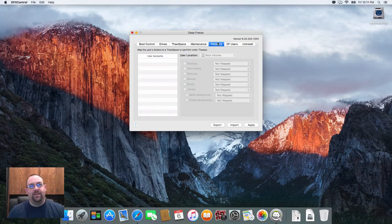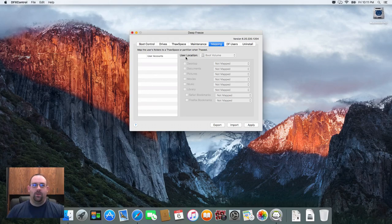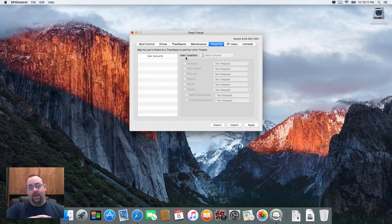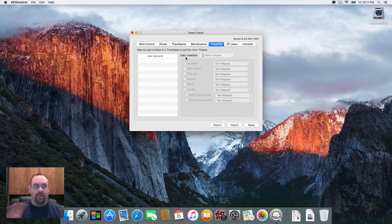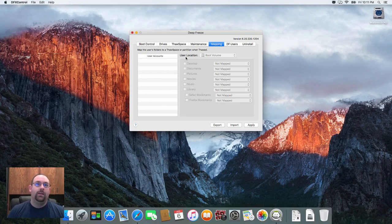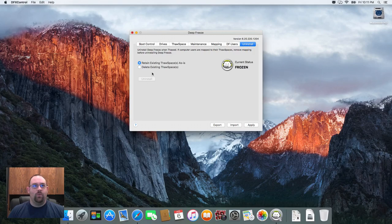The mapping section, this allows us to move user accounts on the system into other areas. So if I had a second user account, I could actually set it up to map that automatically into a thawed partition on the system so that I didn't have to go through and move everything manually. And then we've got our user section here. And in the event we do need to uninstall, we can just do the uninstall in here once Deep Freeze is turned off.